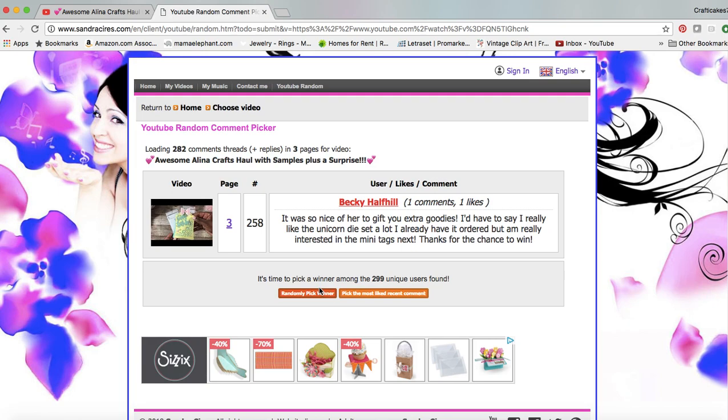It was so nice of her to gift you extra goodies. I'd have to say I really like the unicorn dies set a lot. I already have it ordered but I'm really interested in the mini tags next. Thanks for the chance to win. So Becky Halfhill, you are my second winner of the Alina Crafts dies. Congratulations.